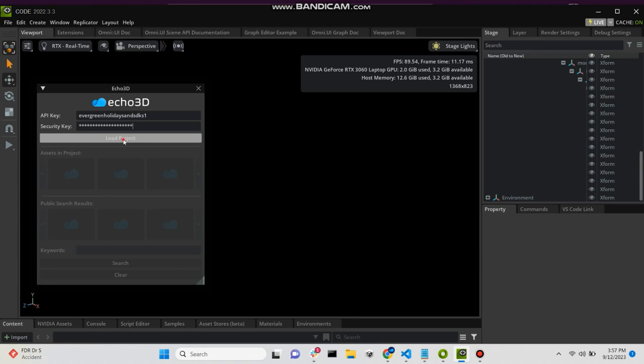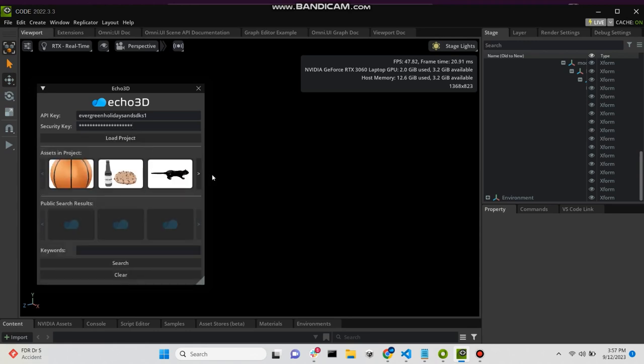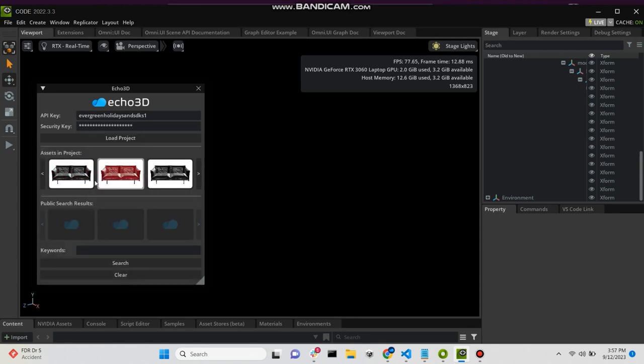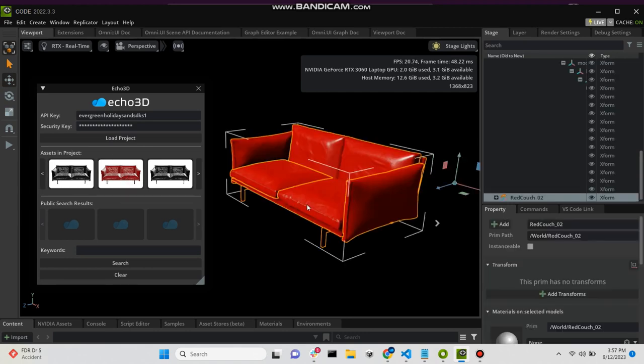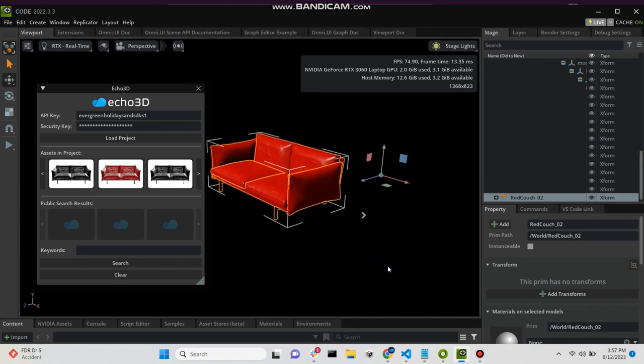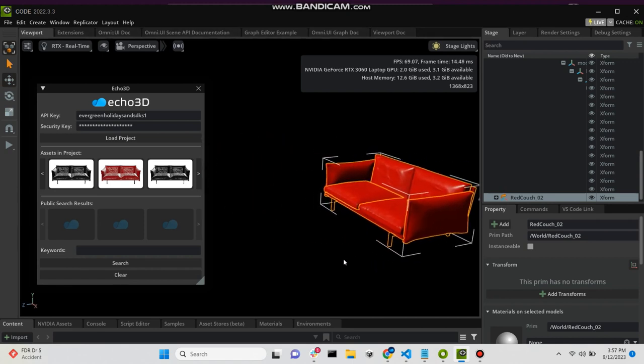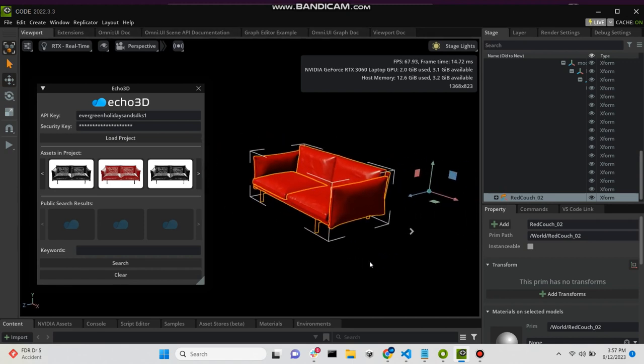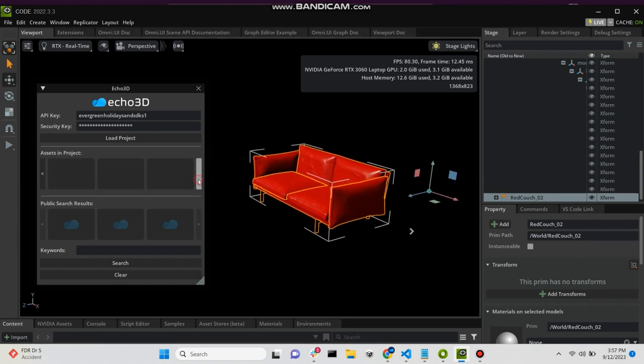Now in the viewport you can see, once you click on these objects, they start appearing in real time and these are all brought in through the echo3D cloud. Once we click on an object, it immediately appears and is loaded in from the echo3D cloud.